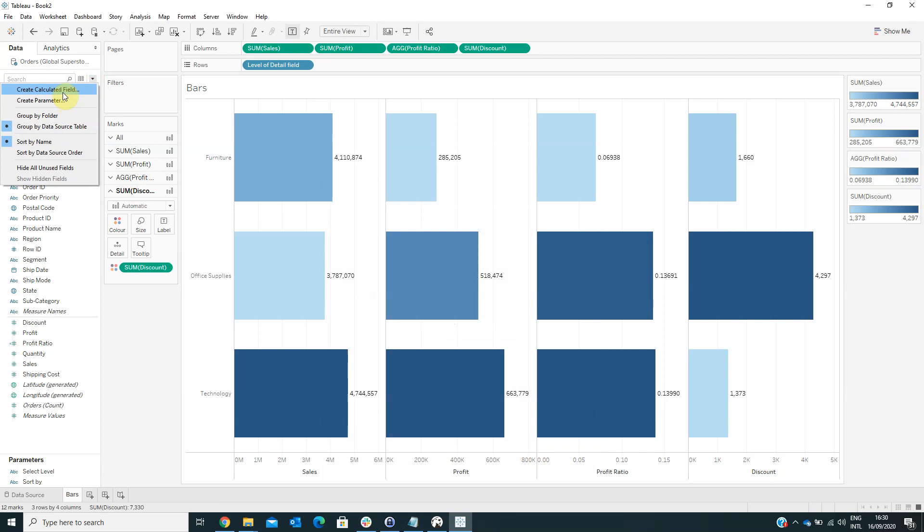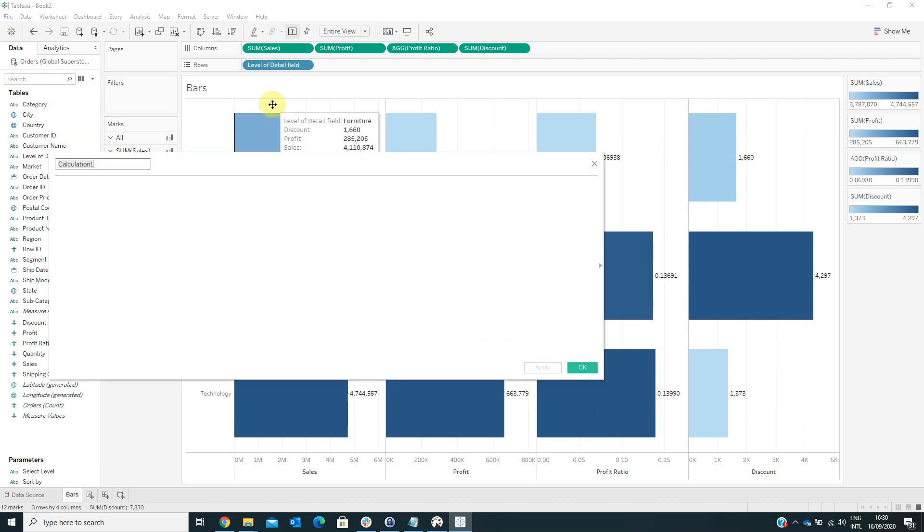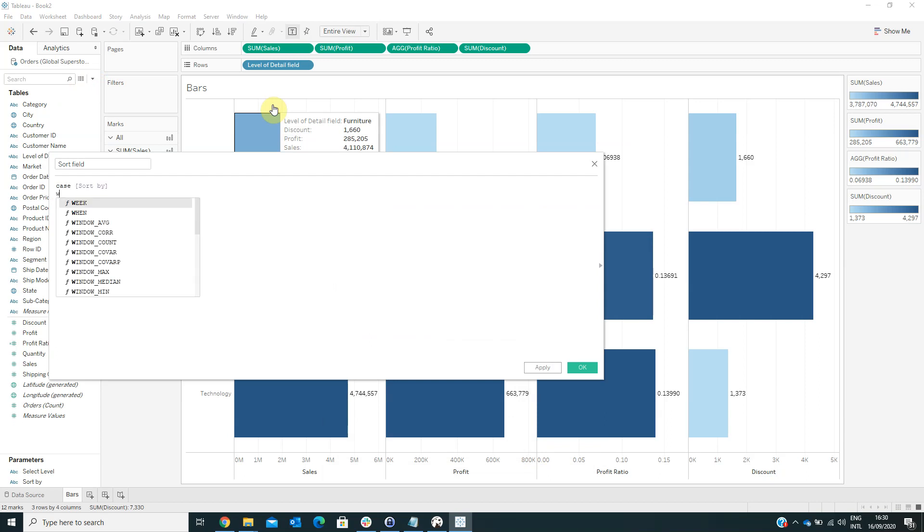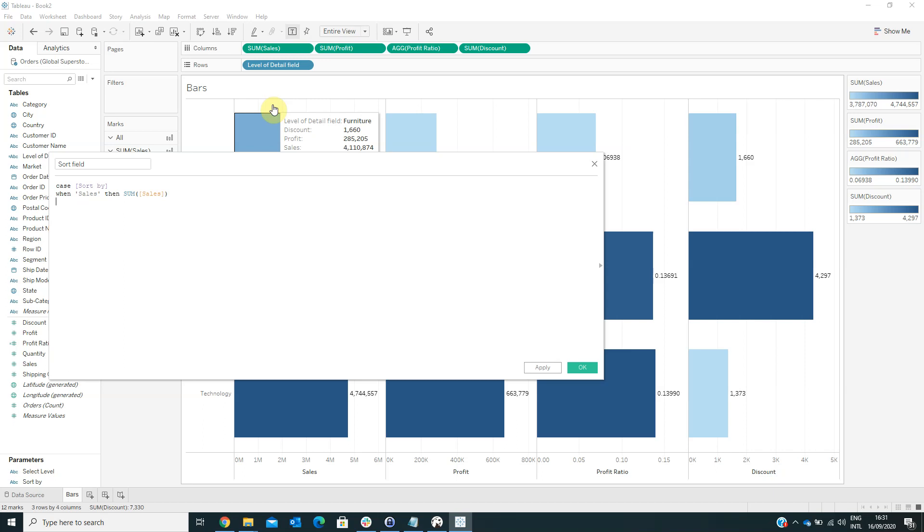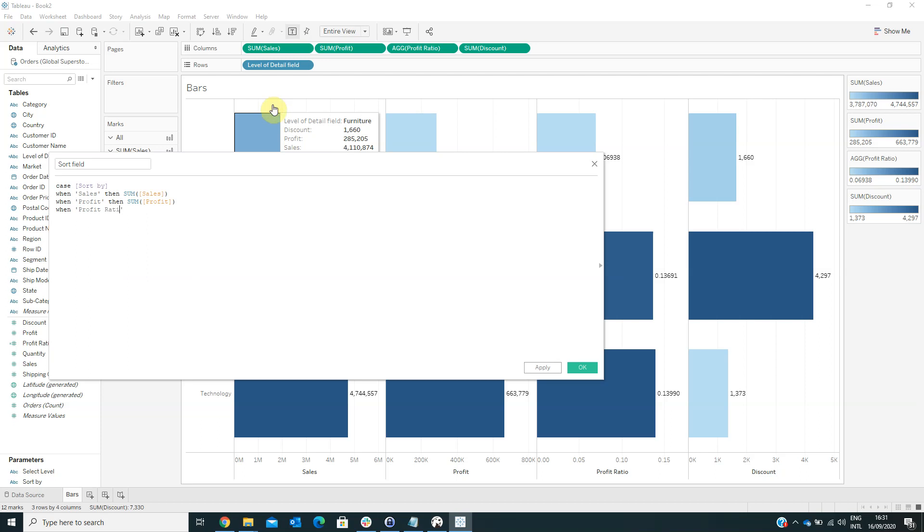And now we have to create another calculated field named SortField with the formula Case SortBy, when Sales, then Sum of Sales, when Profit, then Sum of Profit, when Profit Ratio, then Profit Ratio. We don't have to aggregate these measures because it is already an aggregate measure.